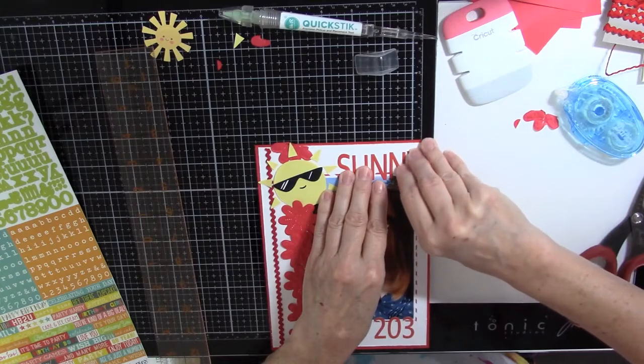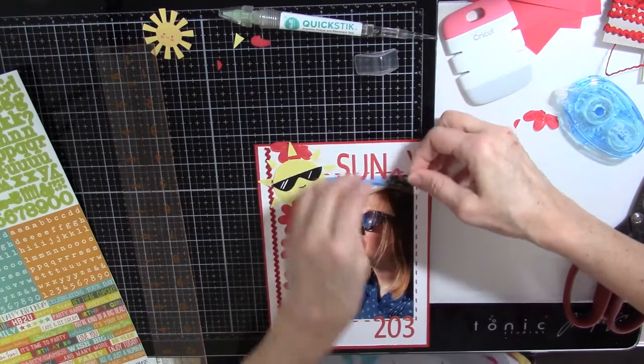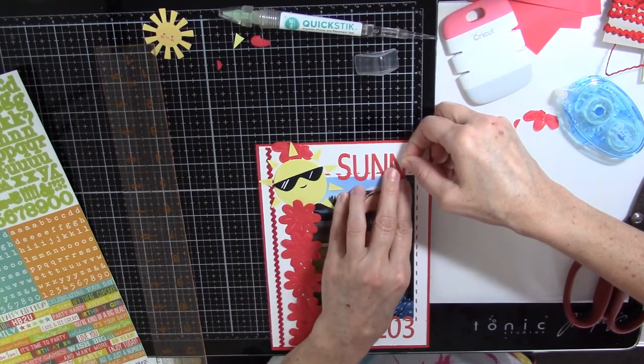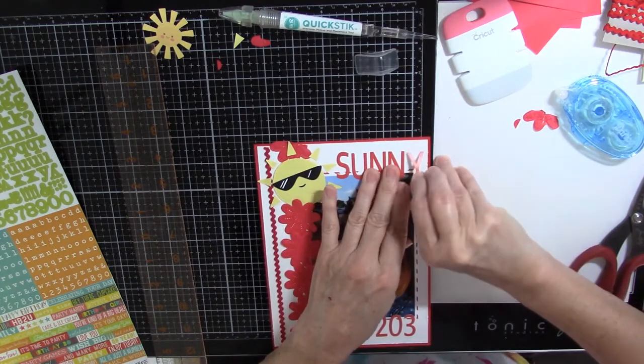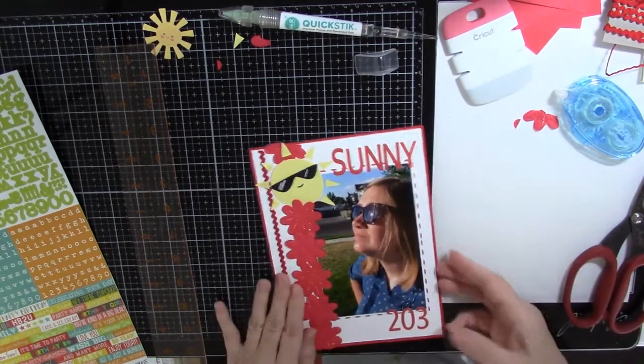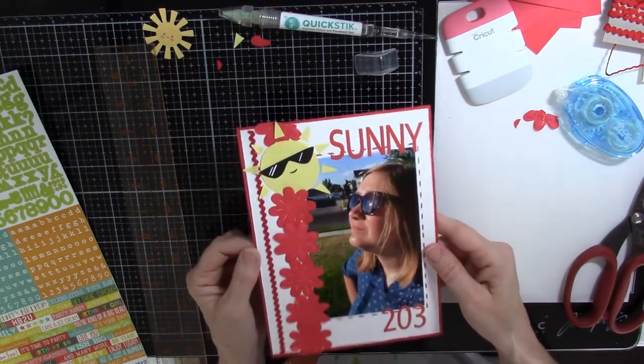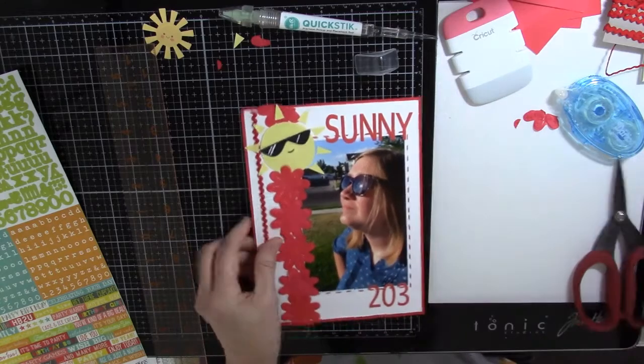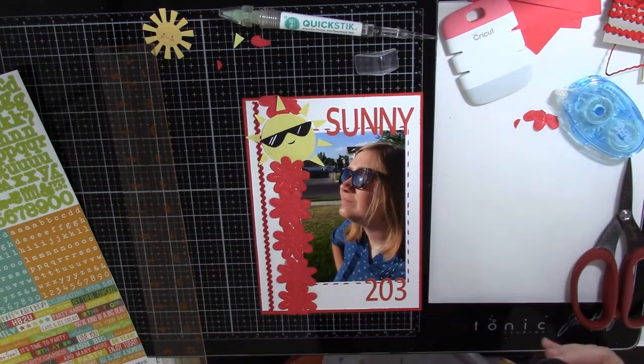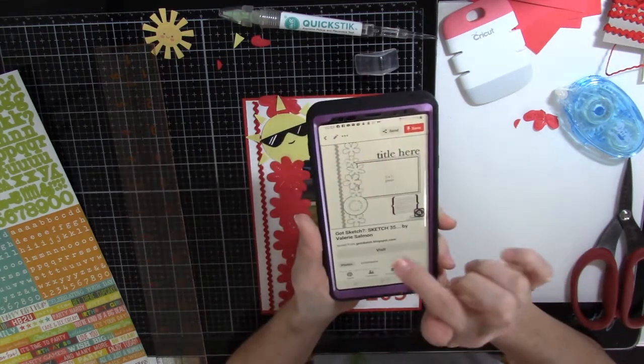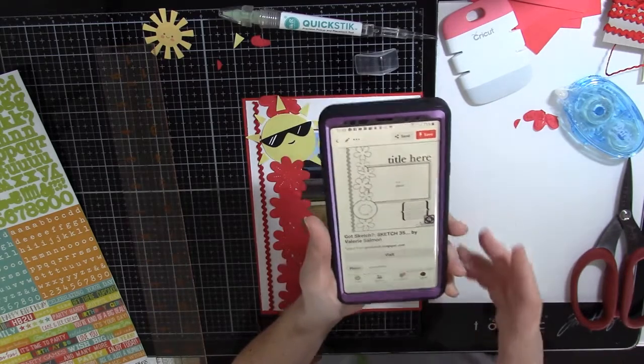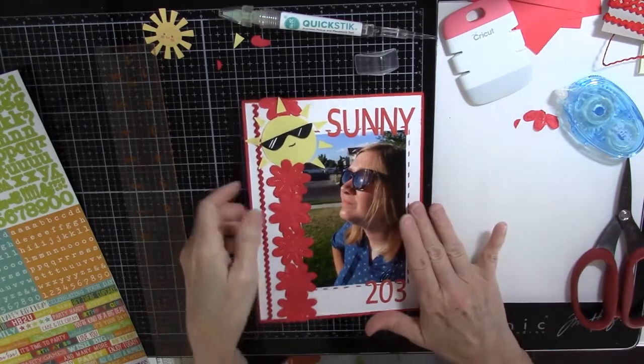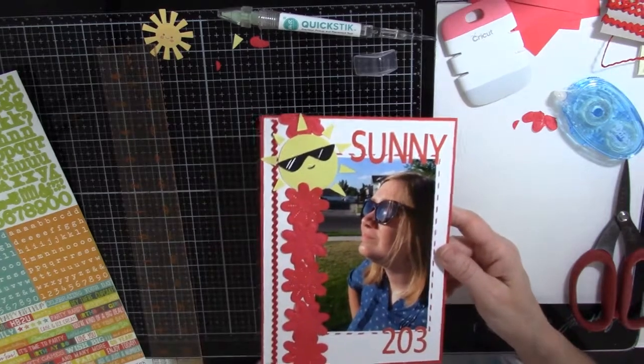A little bit off. We could lower this down just a wee bit. That turned out very cute. So I am all done, and that is a fun, different page for me because, like I say, I usually am pretty plain. So this sketch is Got Sketch by Valerie Salmon on gotsketch.blogspot.com. She has a lot of really cute sketches on her site, so go check her out. Thanks for watching. Bye!